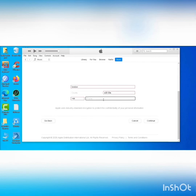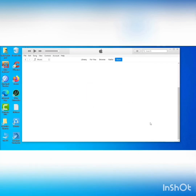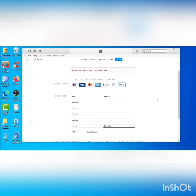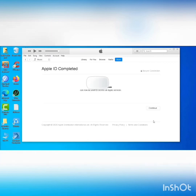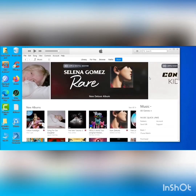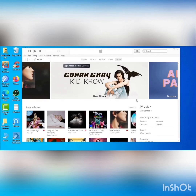We will use the United Kingdom as the country region. Once all details are complete, click Continue to finish setting up your Apple ID account. You can now download applications. Please like, subscribe, and follow for more videos. Assalamualaikum.